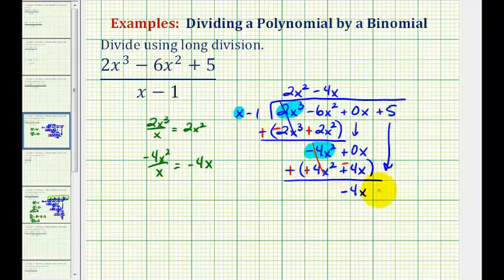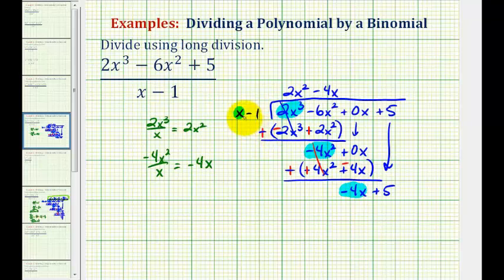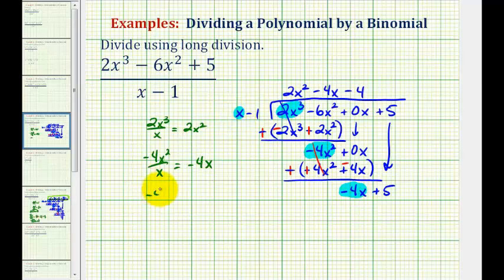We bring down the last term and repeat the process one more time. We're only concerned about the x of the divisor and negative four x. What times x would equal negative four x? That would be negative four, so we write minus four. Or we could divide negative four x by x — the result is still negative four, our constant term.